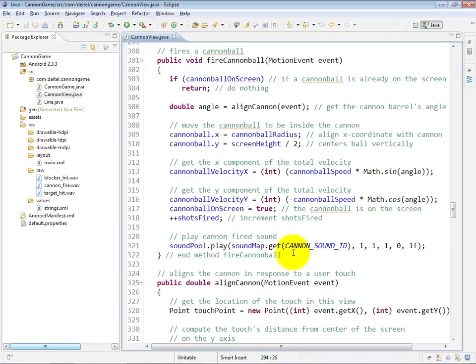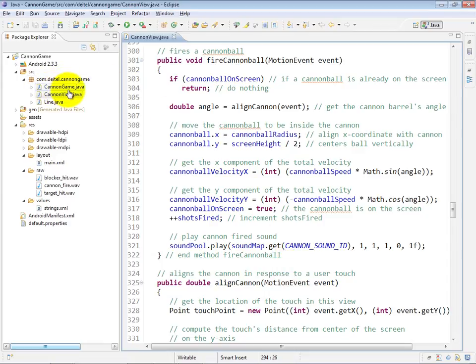Method fire cannonball is called in response to the double tap event, which we processed, as you recall, in the cannon game activity by using a gesture detector. When the gesture detector determines that a double tap